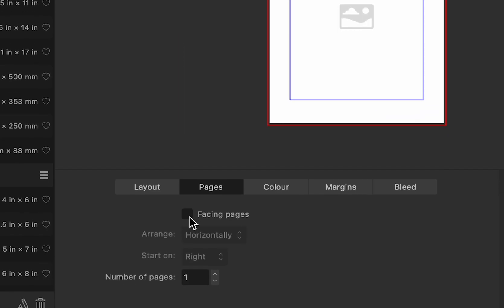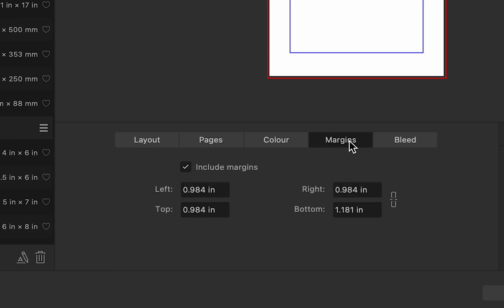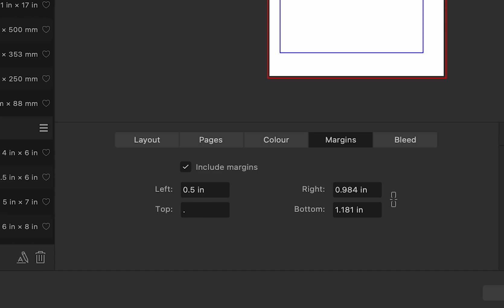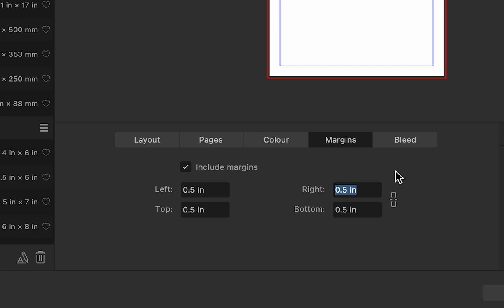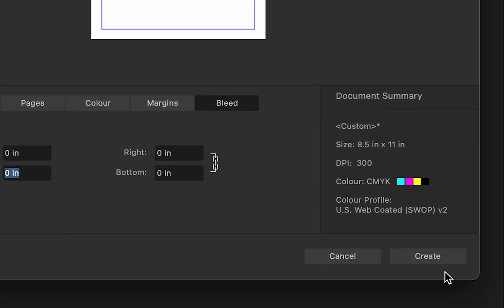In the Pages tab there's the option of having facing pages — with this particular interior that's not required, so I'm just going to have a singular page. The number of pages I'm going to set to 110, and for the margins I'm going to have mine at 0.5 inches all around. I'm also going to get rid of the bleed by typing in 0, and then click on Create.